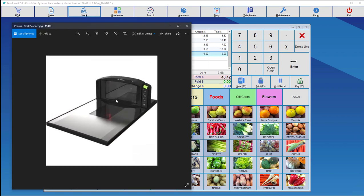There is another type of scale. This is a scanner as well as the scale. It can weigh as the previous one, and also it can scan barcodes. So this one has a dual purpose of weighing and scanning. And these ones are generally used in supermarkets due to high traffic.